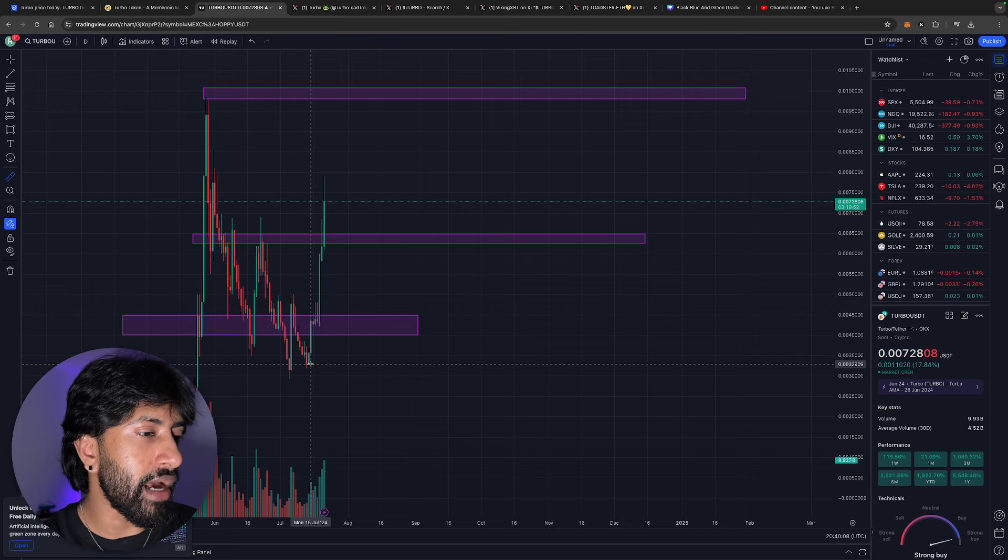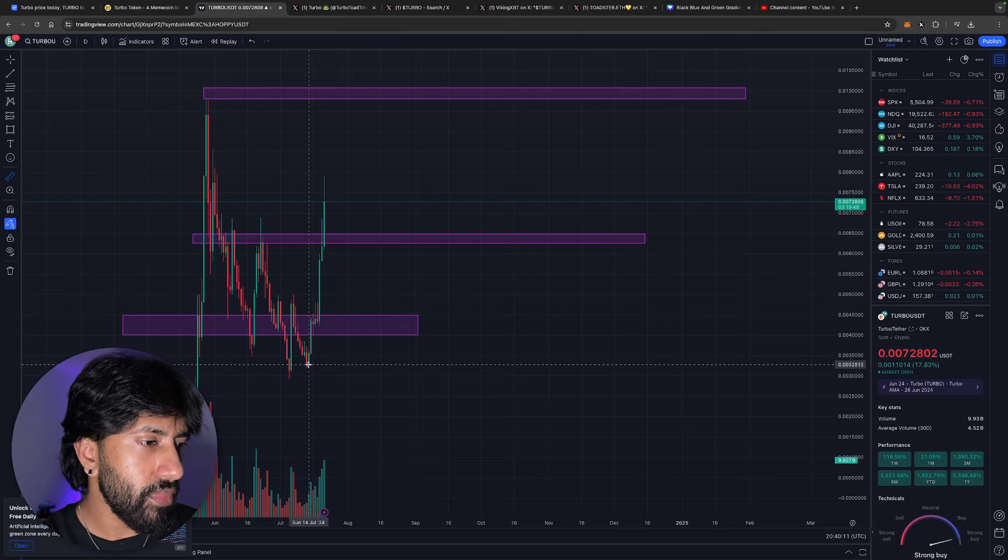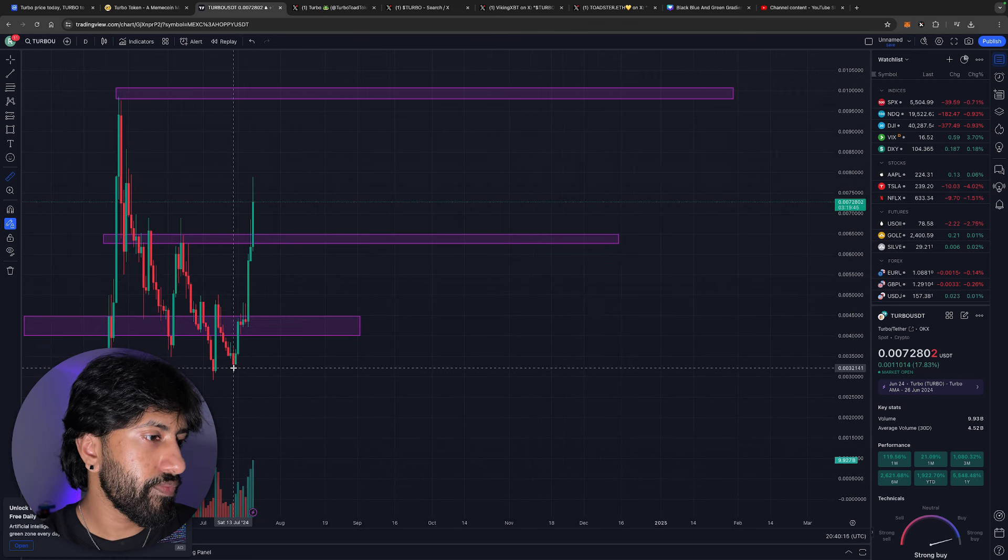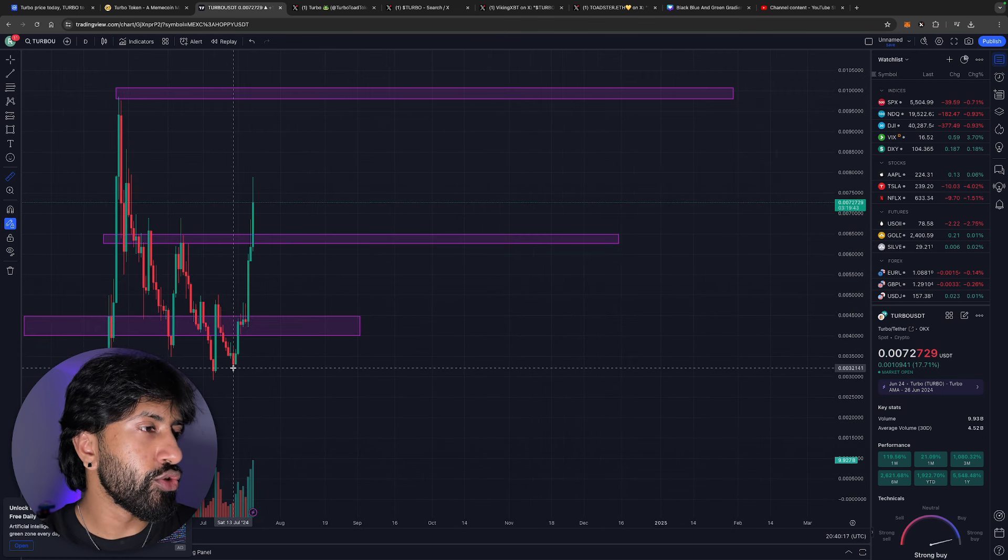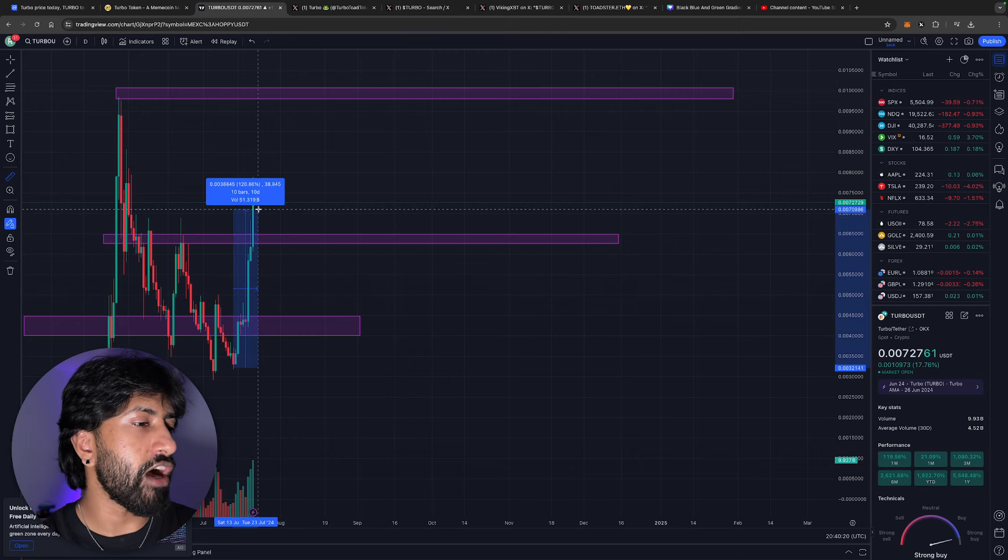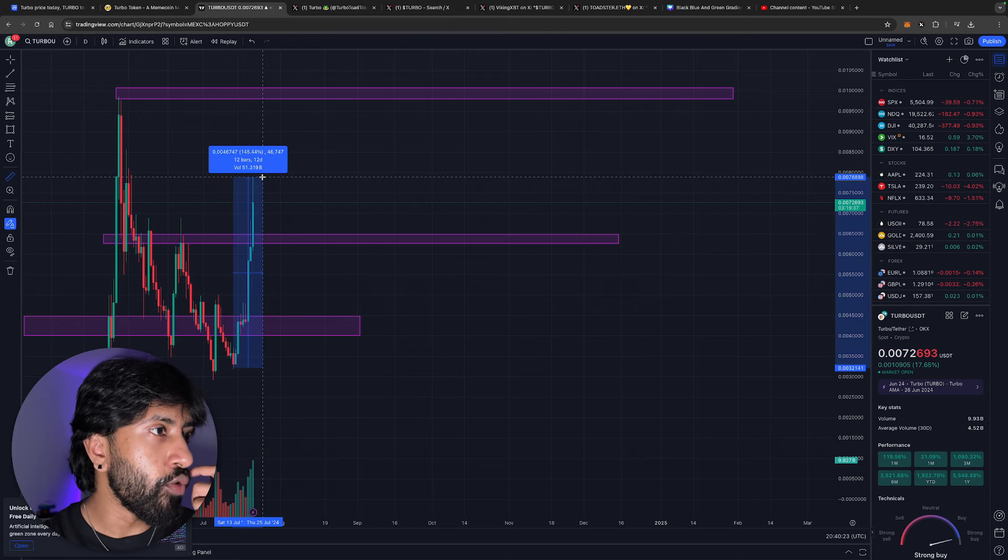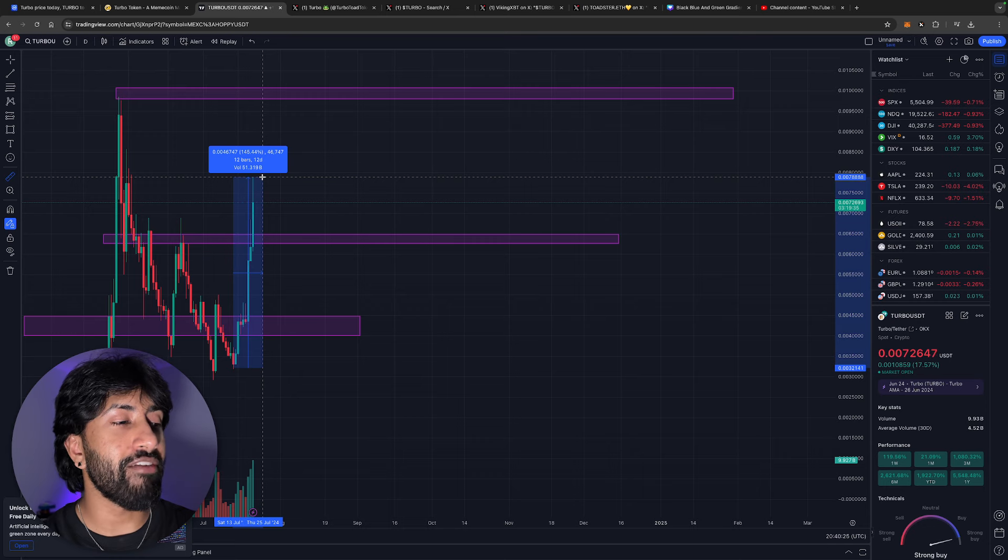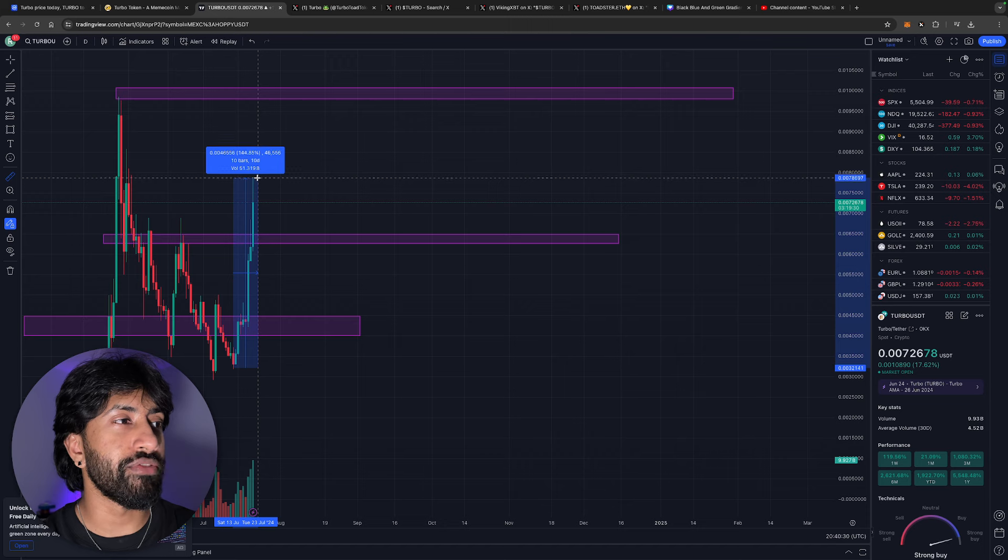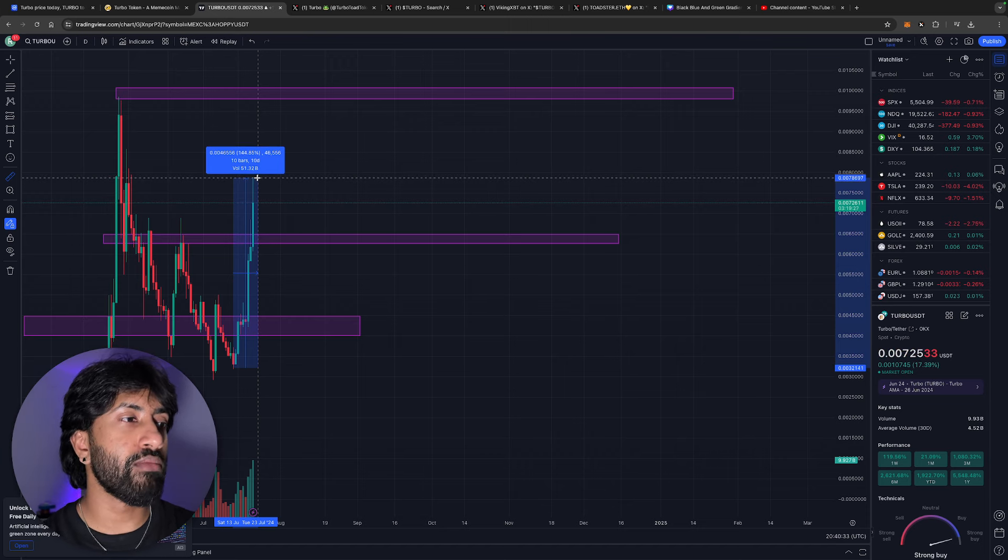From June 13th to where we are now, let's see how much we were actually able to pump. Over a hundred and forty five percent is how much we pumped. A hundred and forty five percent, that is absolutely ridiculous just in the last couple days. I don't know about you guys but that gets me extremely excited.